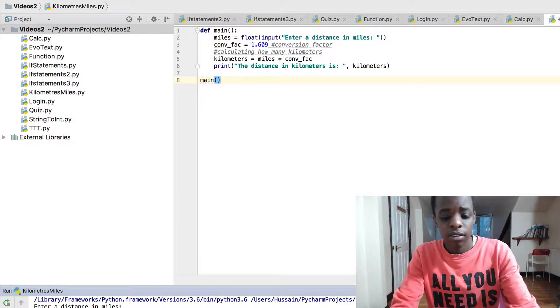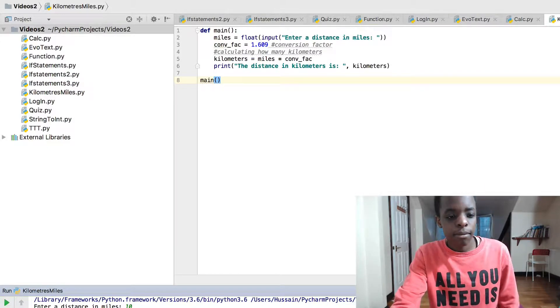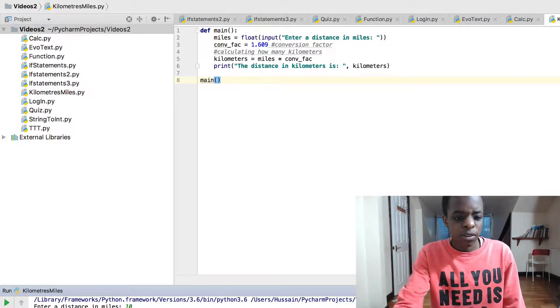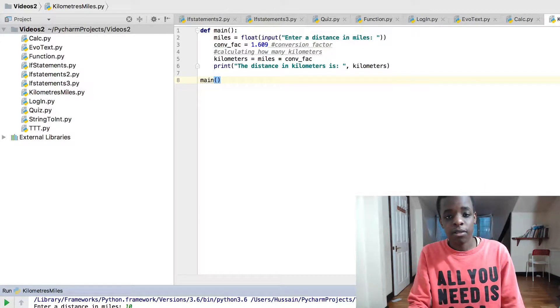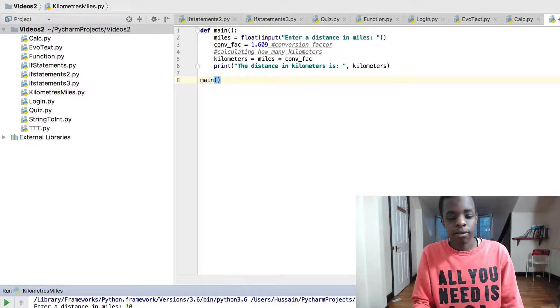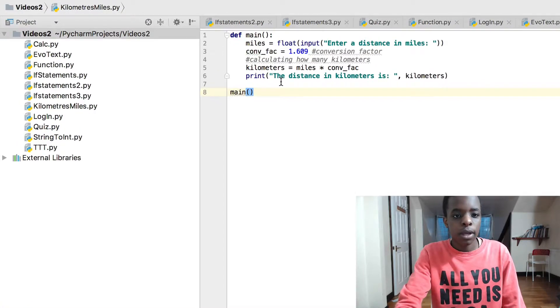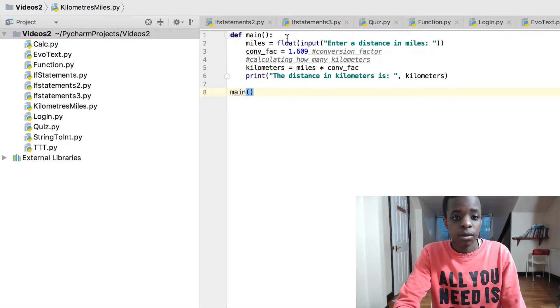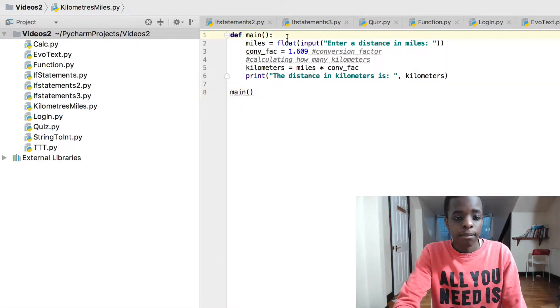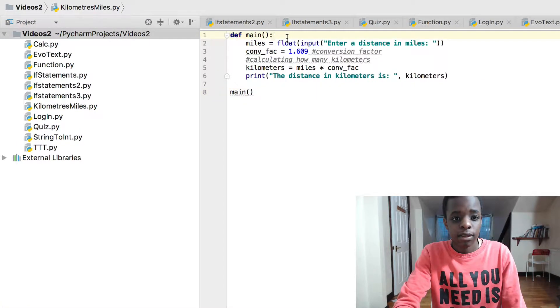Let's say 10. 10 miles equals 16.09 kilometers. So we've got a function that is called main, just for simplicity reasons. A function can be named anything.